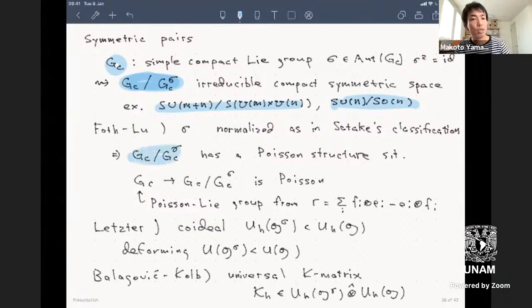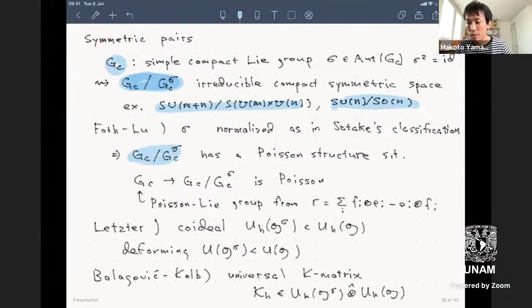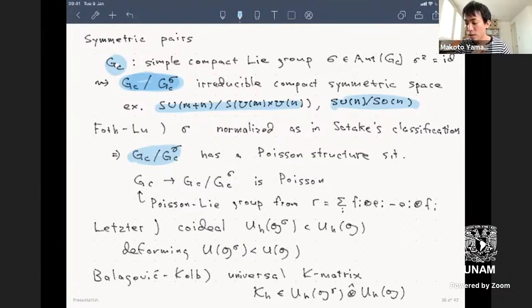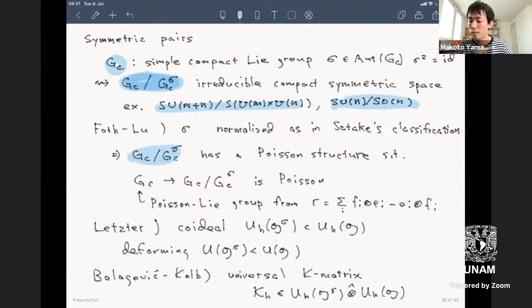There is a classification of symmetric spaces up to local isomorphism: four series in the compact case—either the homogeneous space Gc/Gc^σ or Gc itself (type 2)—and non-compact ones. Concrete examples include U(m)×U(n) inside SU(m+n), giving the Grassmannian manifold, and SU(n)/SO(n). The Yang-Baxter equation corresponds to a Poisson structure on G, and the reflection equation corresponds to a Poisson homogeneous space.